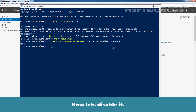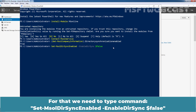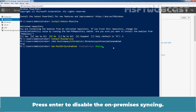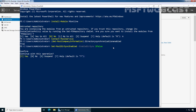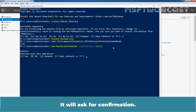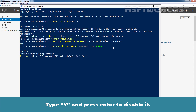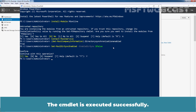Now let's disable it. For that, we need to type the command Set-MsolDirSyncEnabled -EnableDirSync $false. Press enter to disable the on-premises syncing. It will ask for confirmation — type Y and press enter to disable it. The cmdlet is executed successfully.